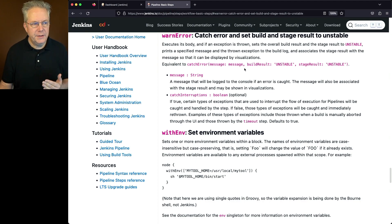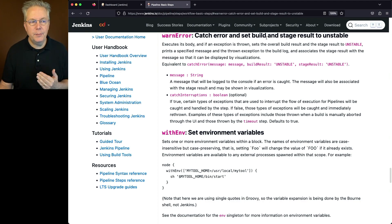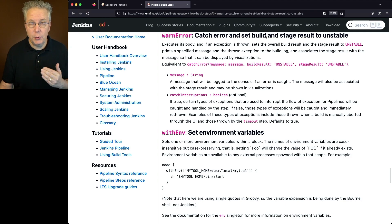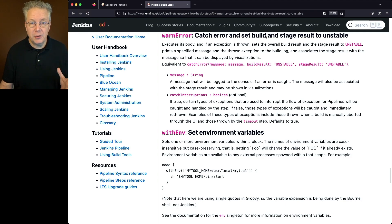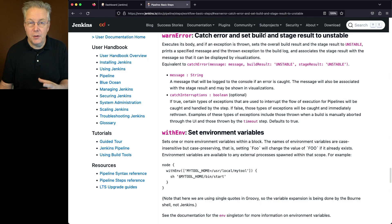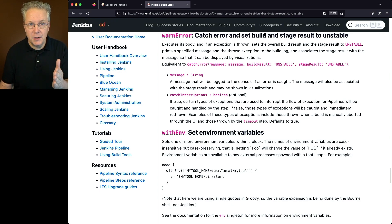What warn error does is it catches an error and sets the build and stage results to unstable. In a previous video, I talked about what is unstable. If you're not really sure what unstable is, I recommend that you go and watch that video.